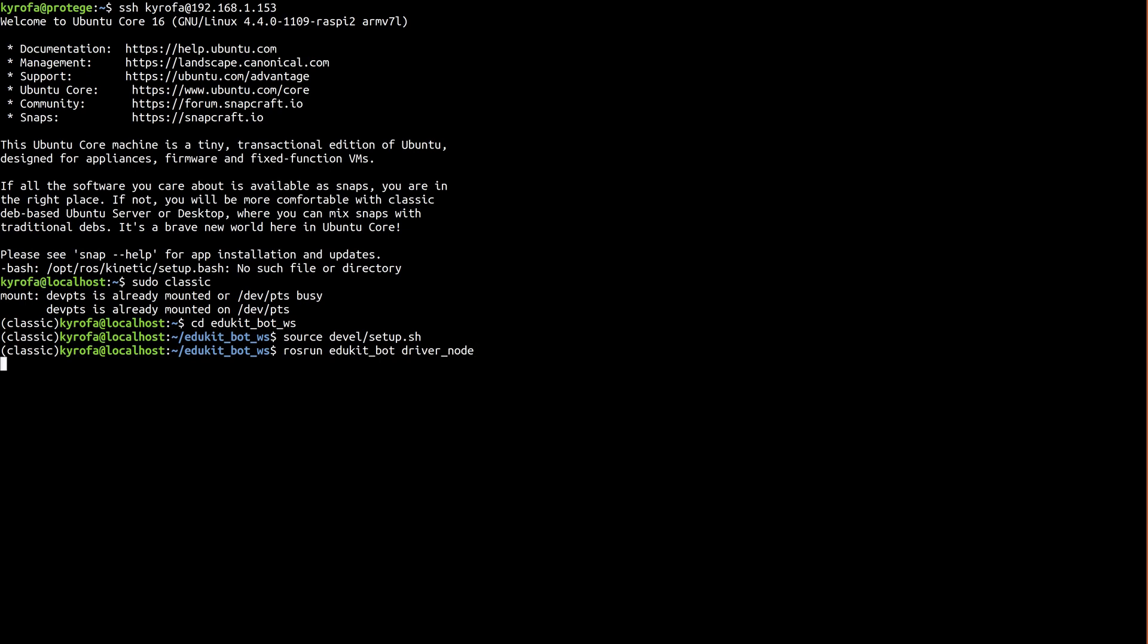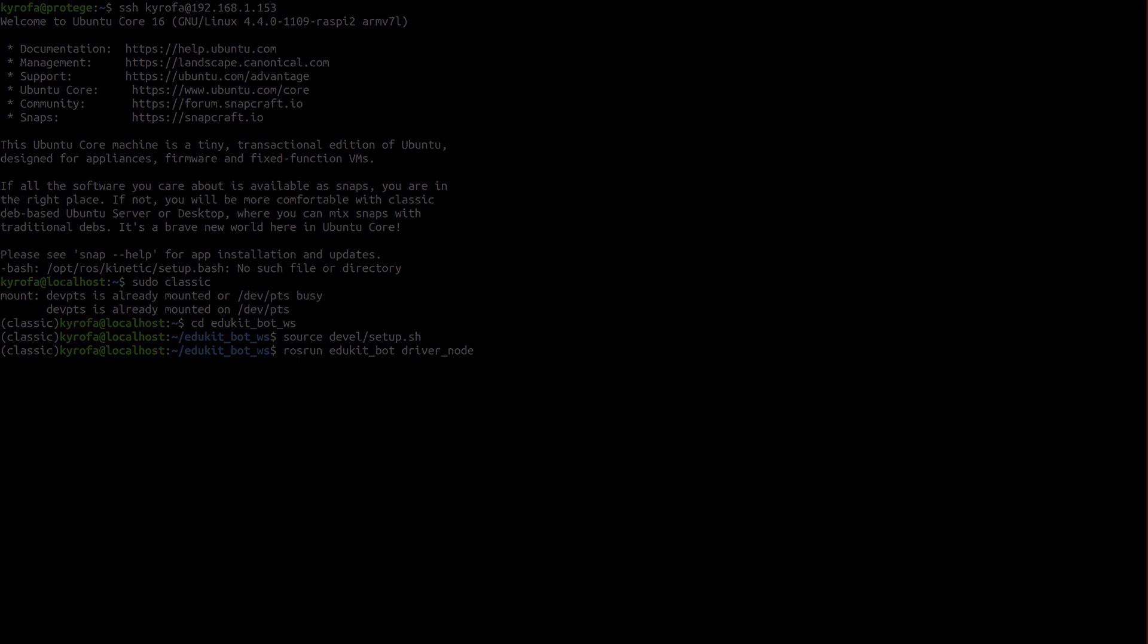In part five, we'll finish up our series by introducing launch files and turning our ROS package into a snap that starts on boot and is easily installed by your friends. See you then.